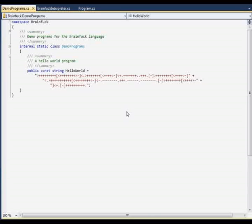What I'm going to do now is show you how to create a quick and quite simple Brainfuck interpreter for the C# language.